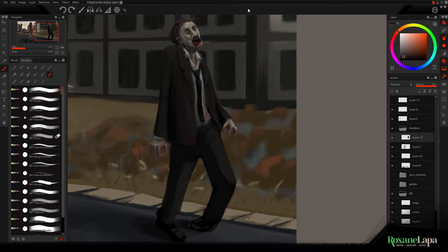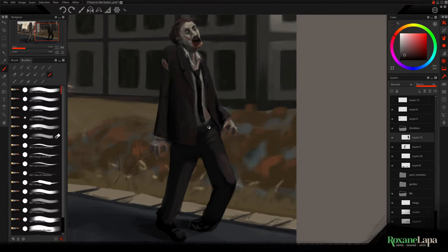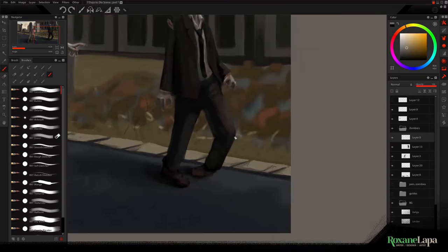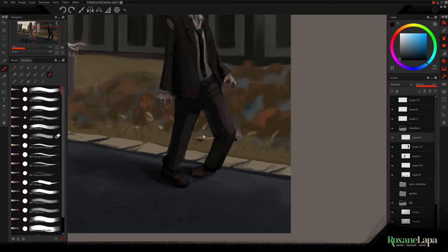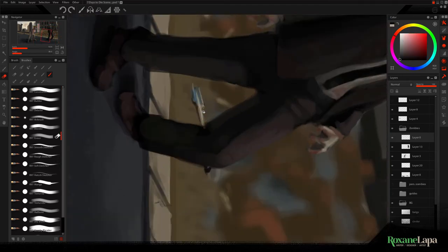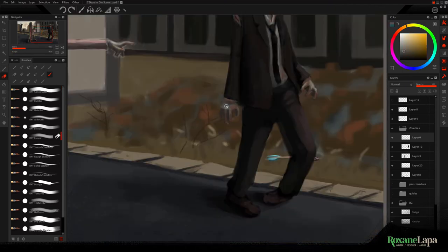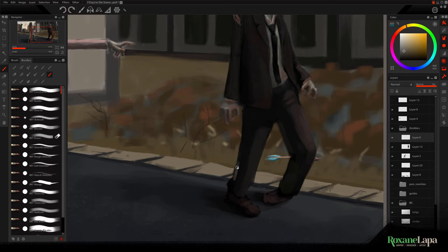I think he should have some dried blood on his hands too. His suit is looking too new. Let's add some war wounds. So, an arrow to the knee. If you're a Skyrim fan that should give you a chuckle.